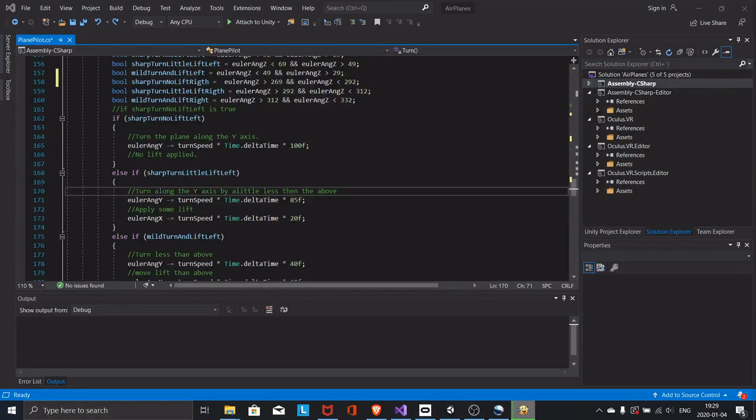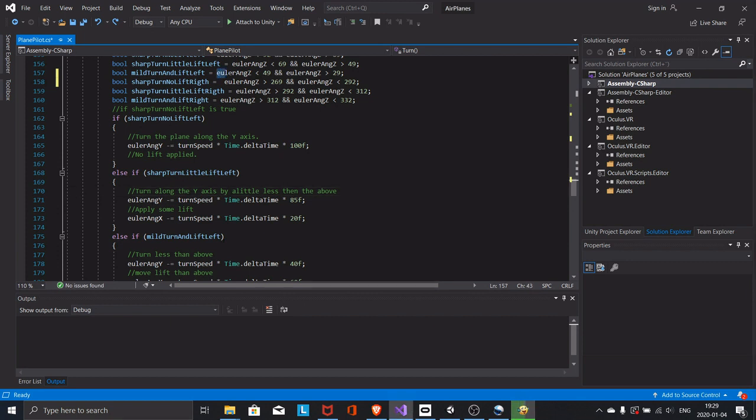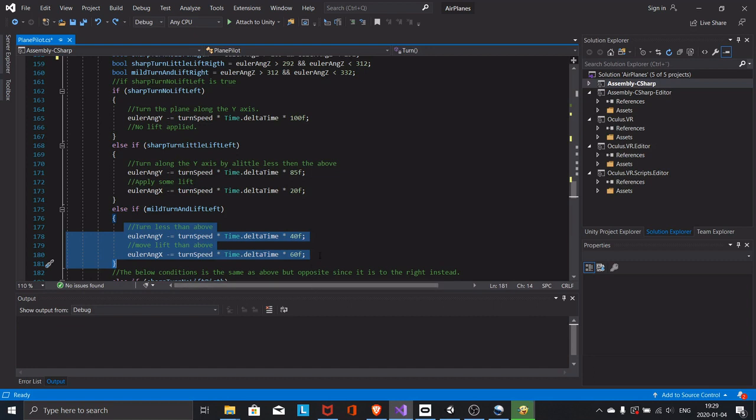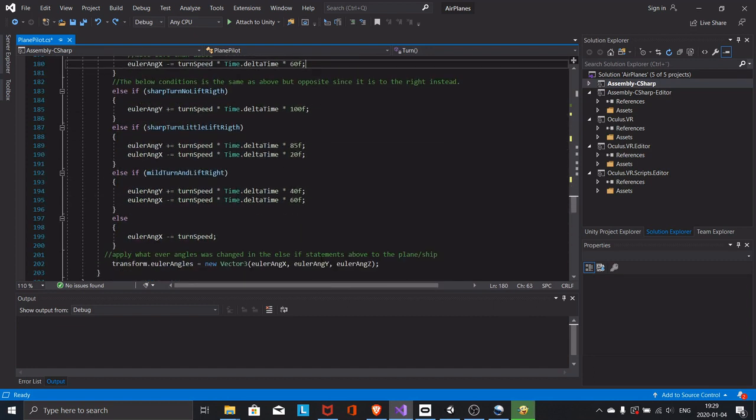If the tilt of the aircraft is even less, then the lift will be greater and the turn will be less. The exact same are applied to the right turn. It gives us this effect. And that's almost it.